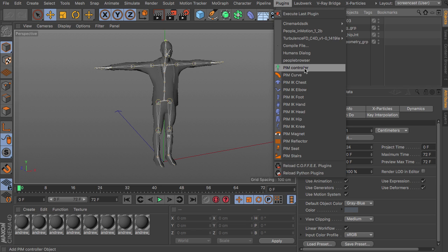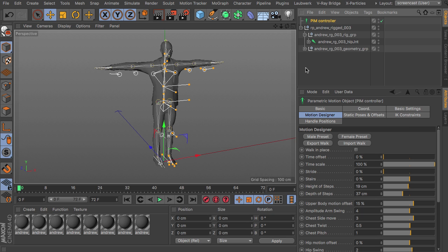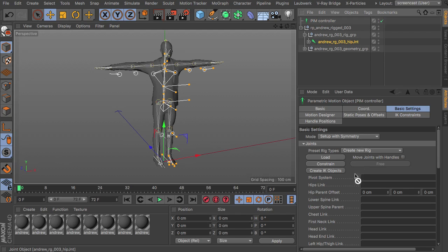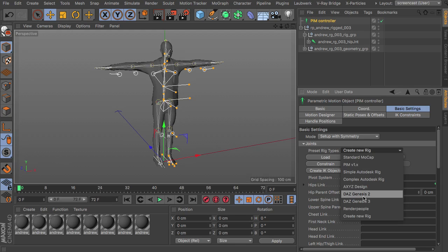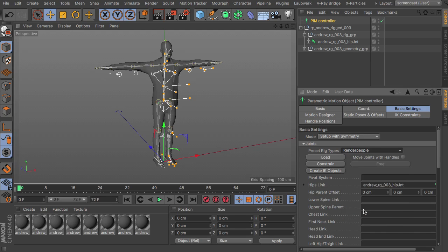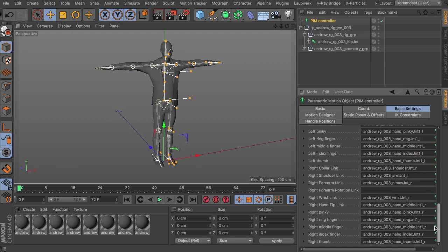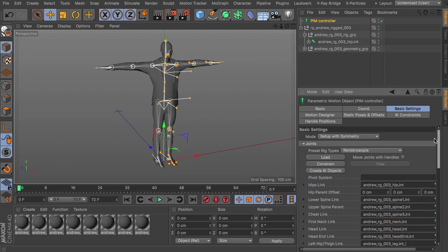So getting the People in Motion controller from the plugins menu. Heading over to the basic settings. And there we find this hip links field. So you just drag and drop the hips here. You choose the rig type. Render people of course. Load. This loads all the joints of the rig to the dialog. And then you constrain.